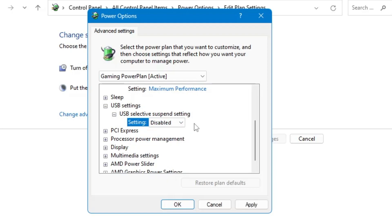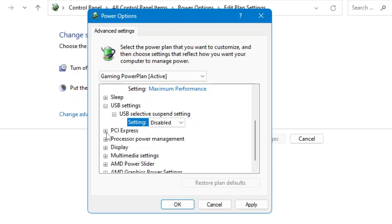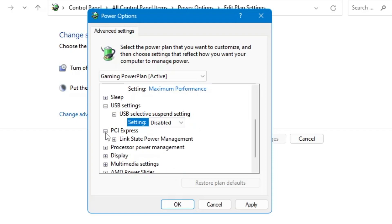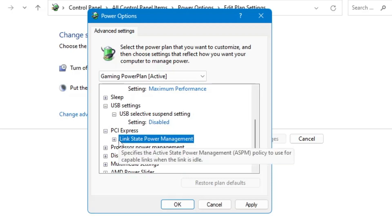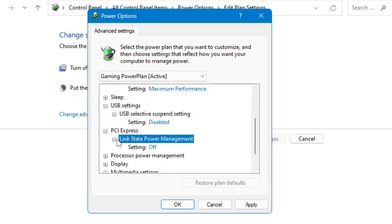This setting will help you reduce the input latency lag that occurs because of USB mouse and keyboard, so just make sure this setting has been disabled. Then expand the option of PCI Express Link State Power Management.